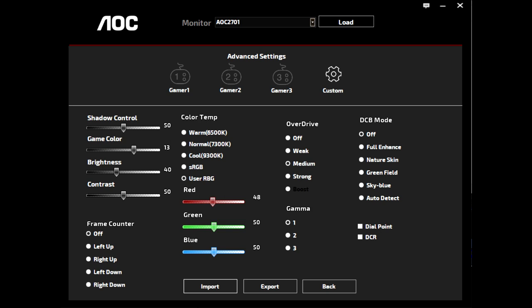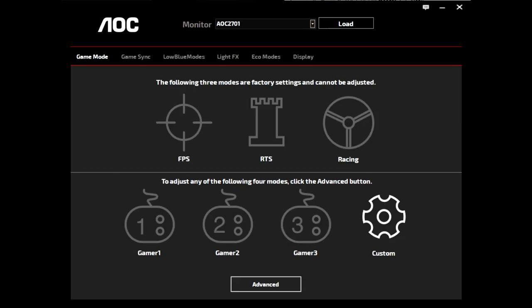Turning up the gamma reduces the effect. The overdrive setting doesn't seem to have a major impact on this. Using any of the preset profiles will make this much worse. Viewing angles are much better than my TNs or IPS.